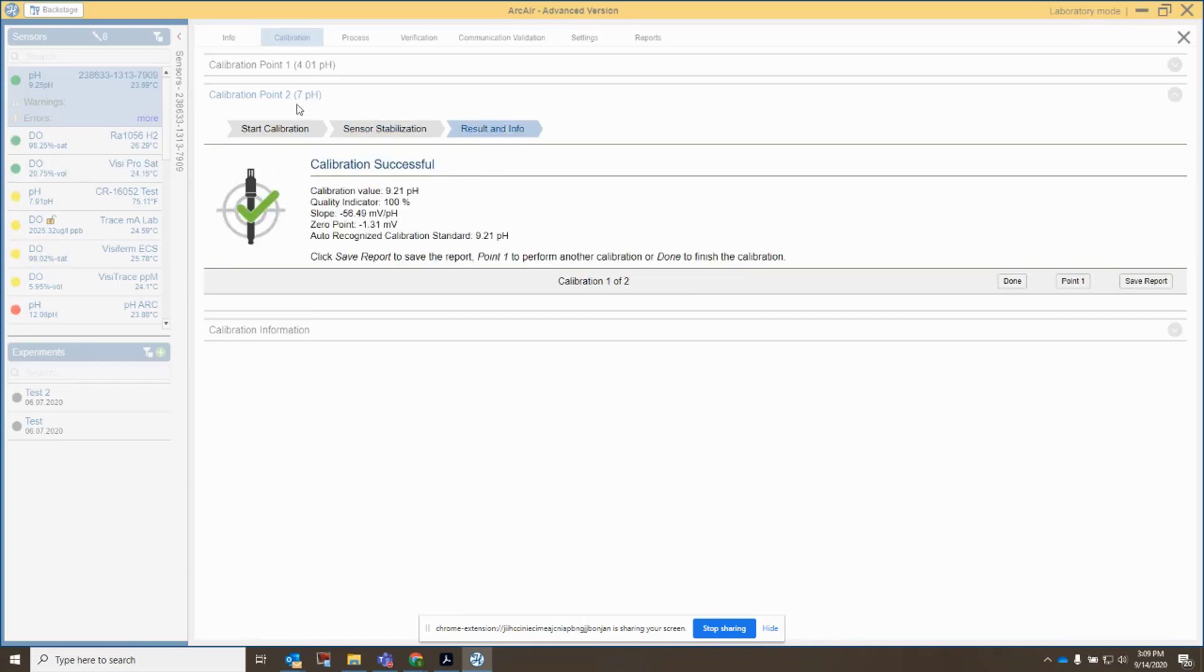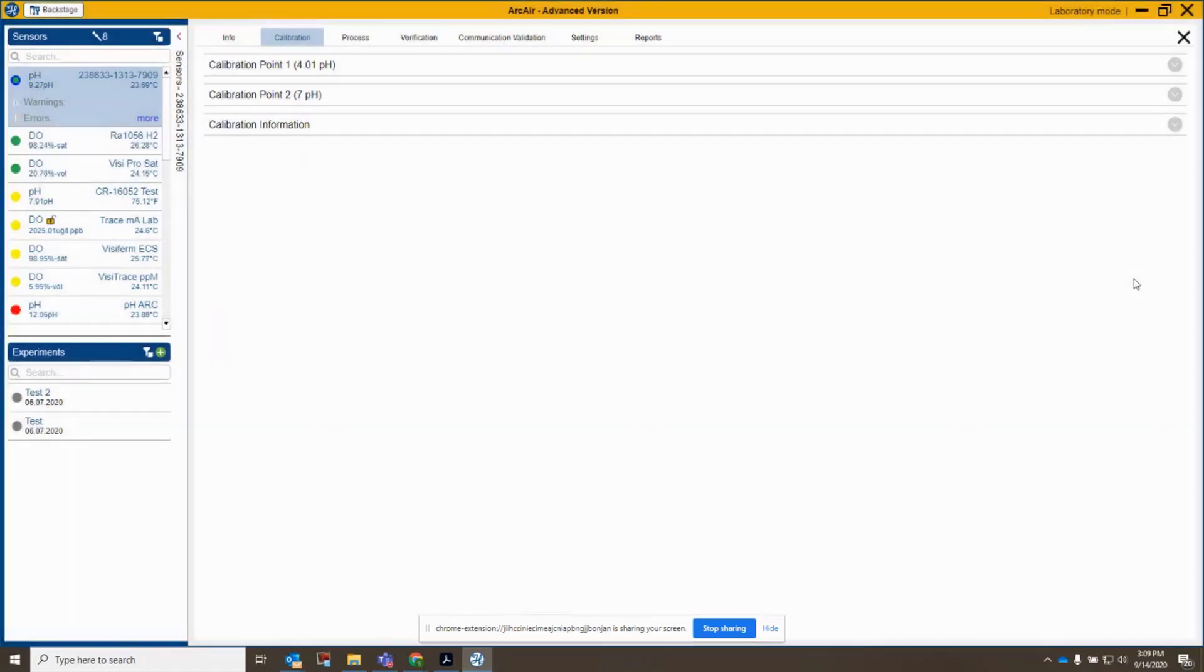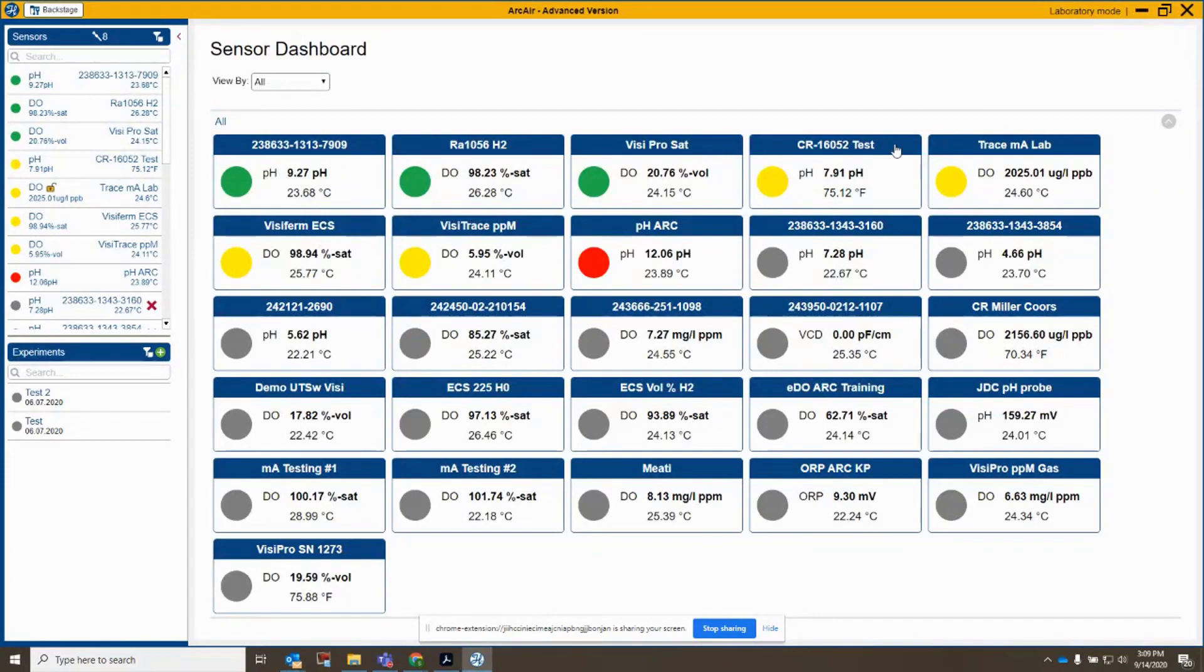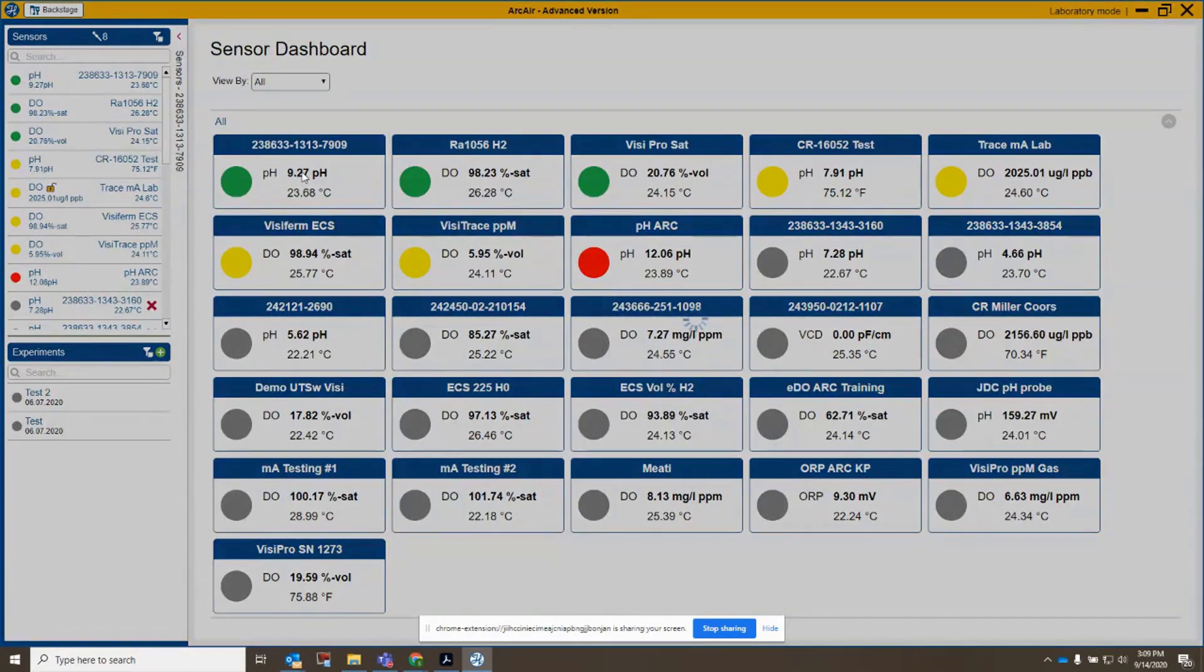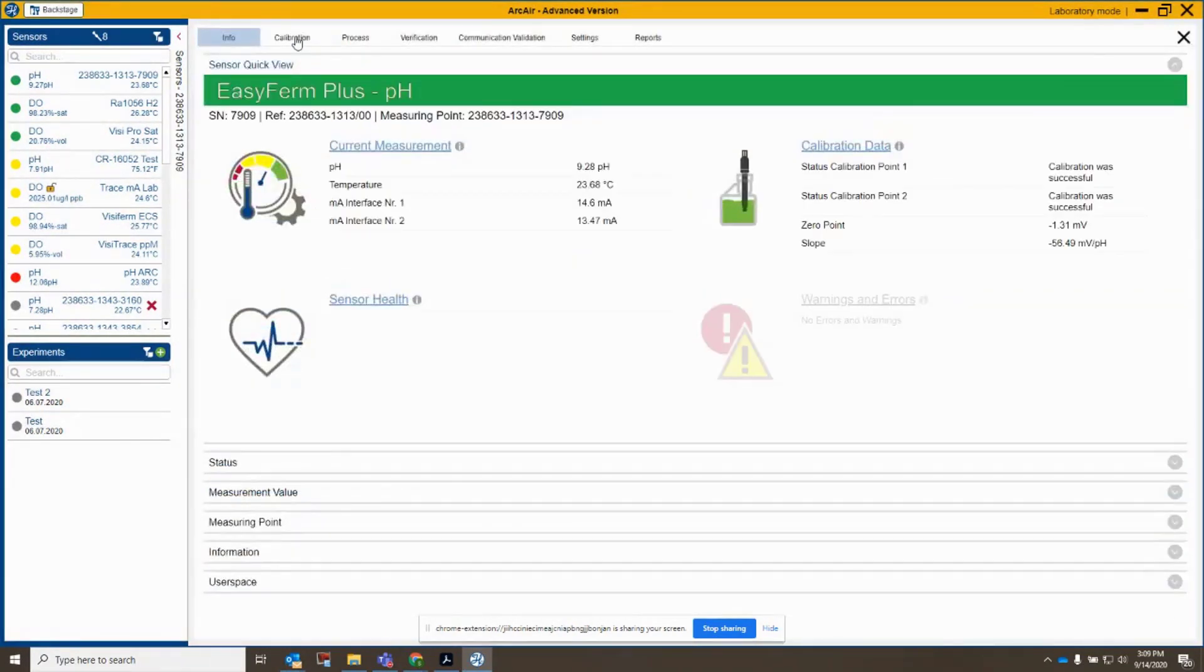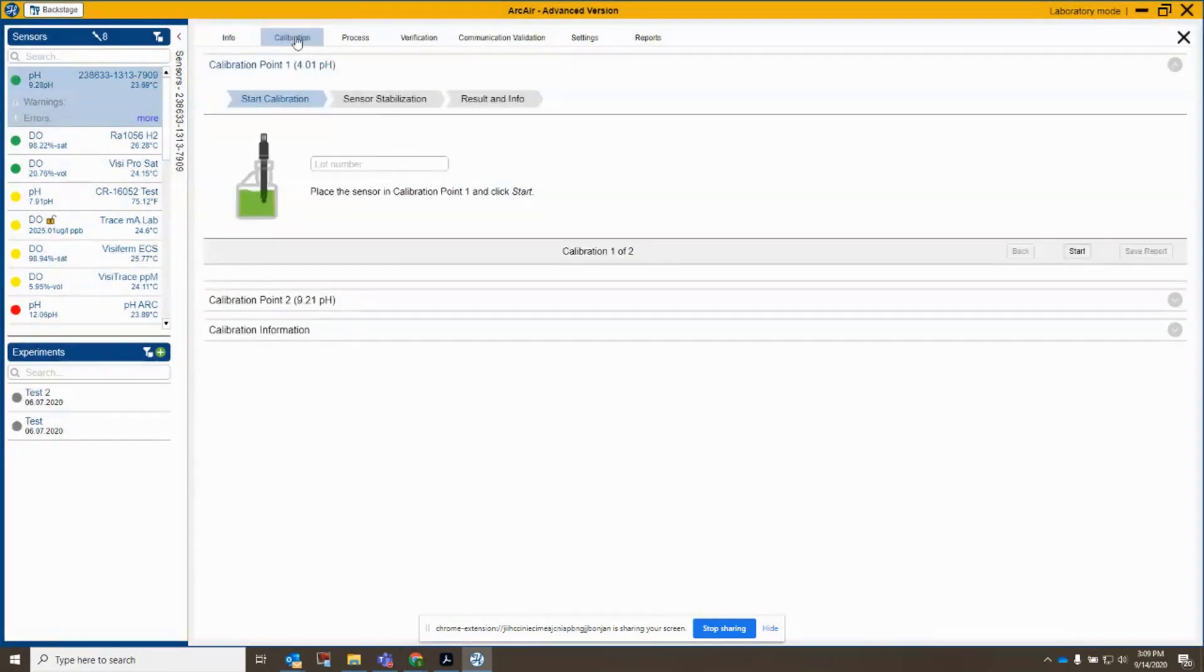And even though it says calibration point 2 at 7 pH, it actually passed at 9.21. It recognized that buffer, and it passed calibration. So if I click save here on my report, and if I go out and come back into my sensor here, it's green, which means everything is good. And I now see it's at 4.01 and 9.21 for my values.